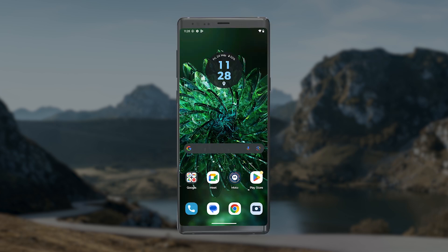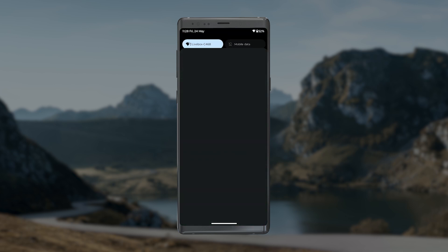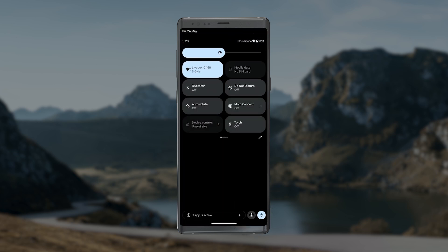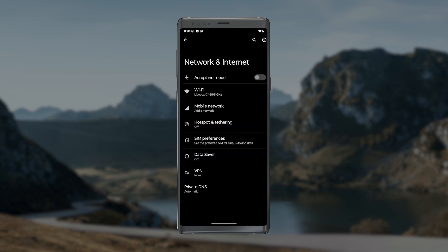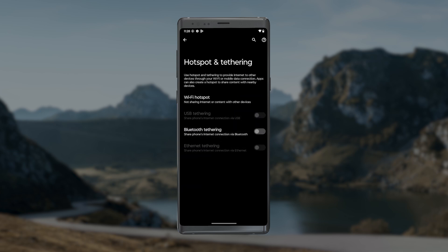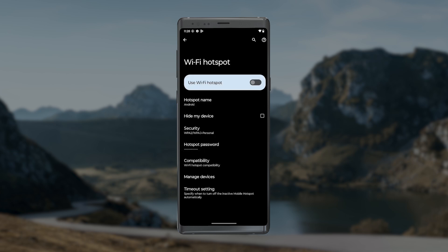On an Android phone, go to Settings, then Connections, and tap Mobile Hotspot and Tethering. Then tap on Wi-Fi Hotspot and activate use of the access point.